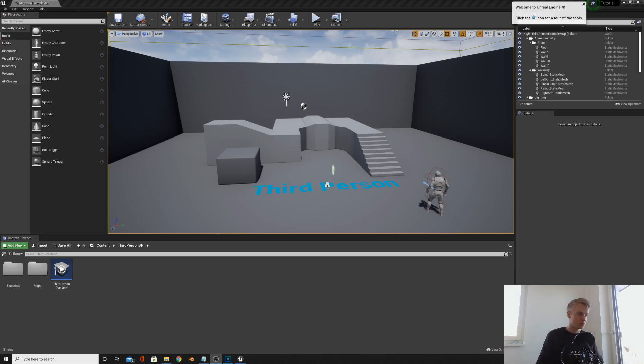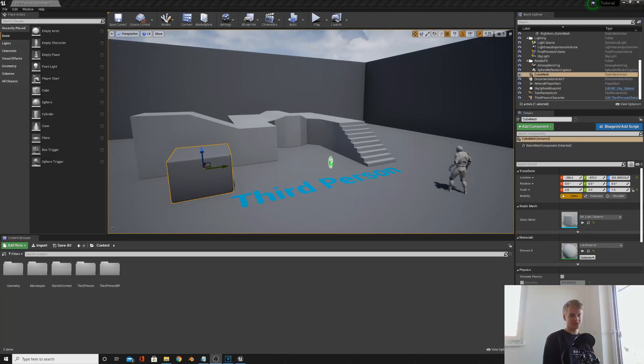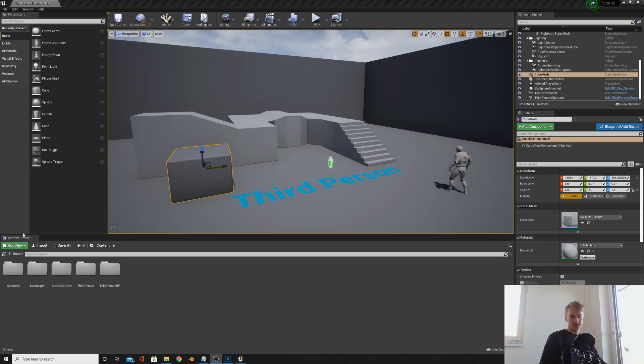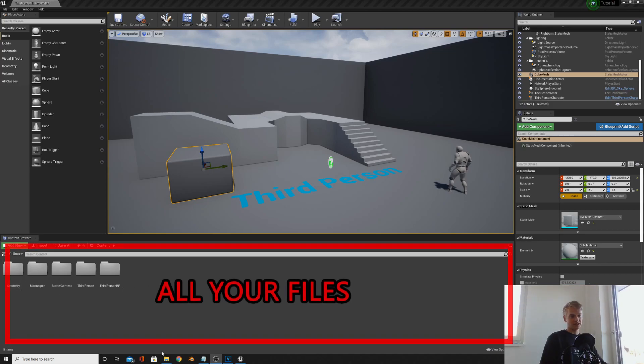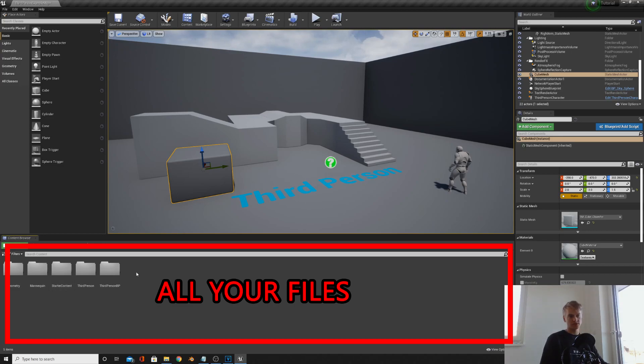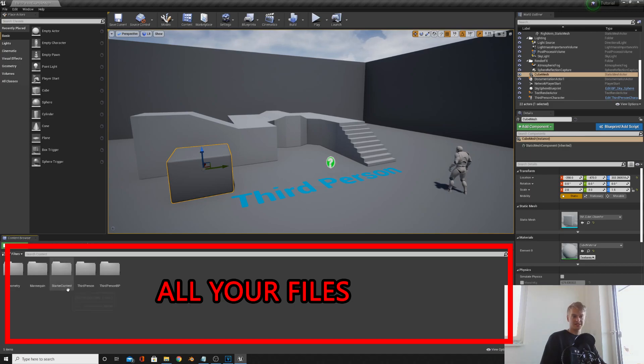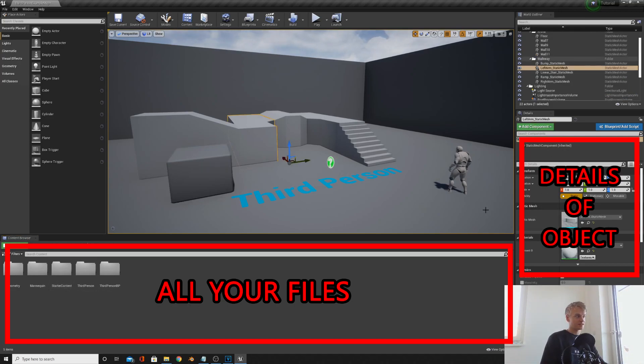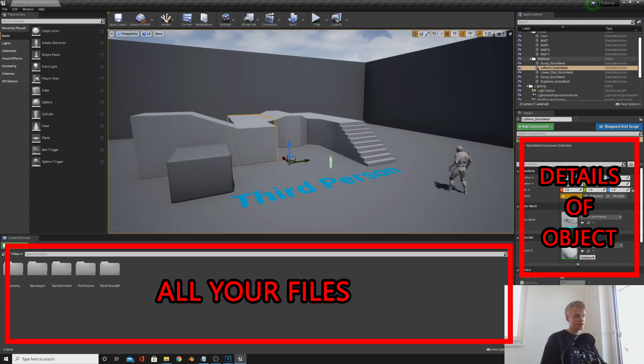So when you open up your software it'll look something like this. All a bit intimidating at first, but I promise you it's all pretty self-explanatory. We've got the content browser. This is basically just like your file explorer. This is all the files that are currently loaded onto your project such as images, materials, 3D models, etc. This is the details panel. When you click on an object this will appear and it will show you details about the object.